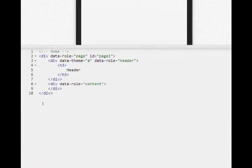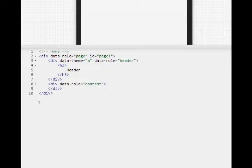This looks familiar. This is HTML5 jQuery mobile code we've written before. Div data role page with an ID number, data role of header, data theme, h3, etc. And that was simply drag and drop.